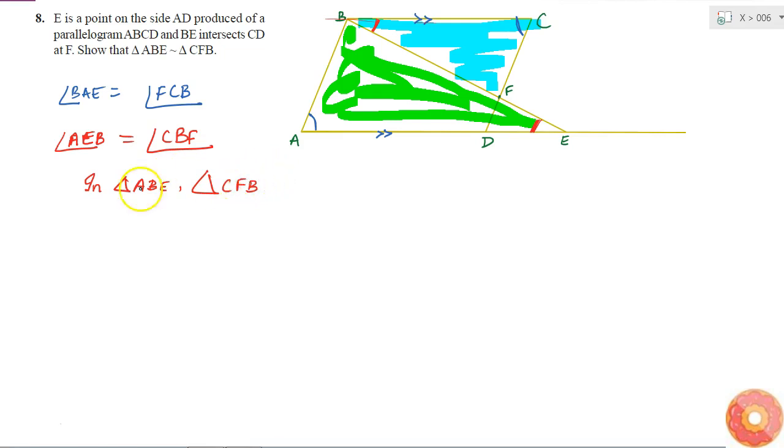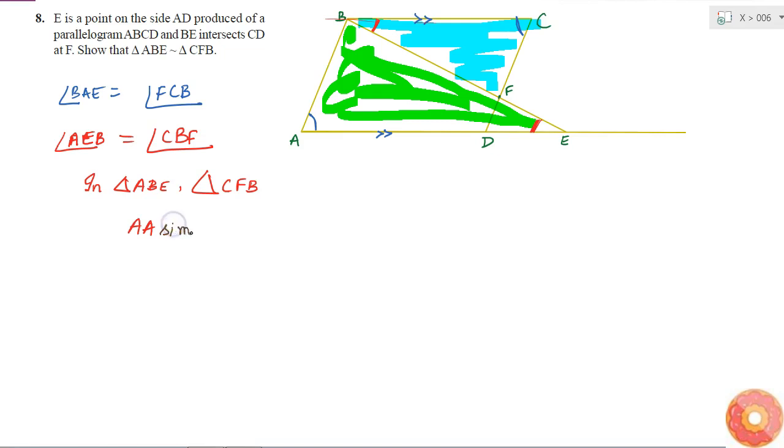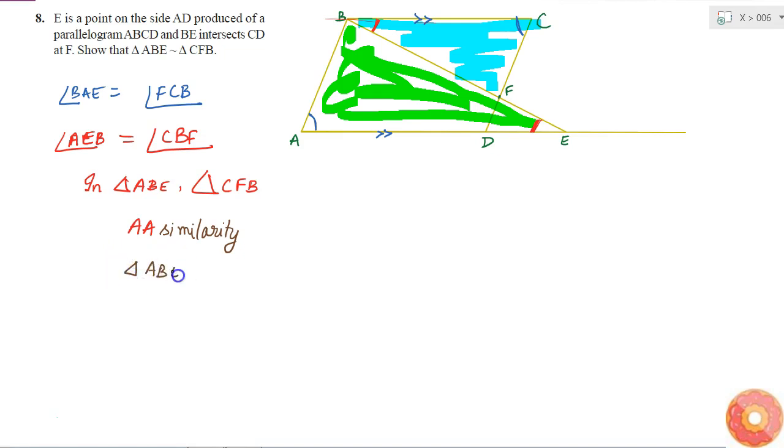So I can use AA similarity. By AA similarity, I can say that triangle ABE is similar to triangle CFB.